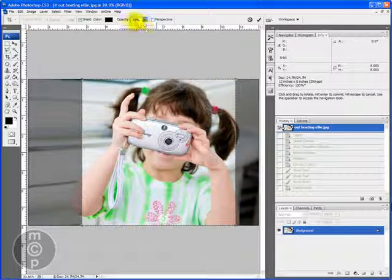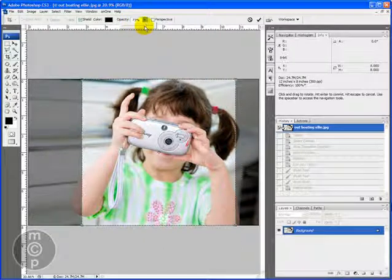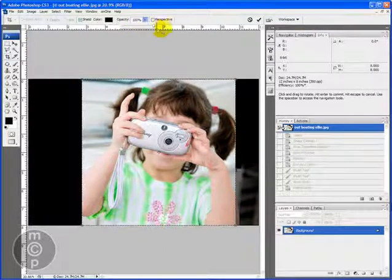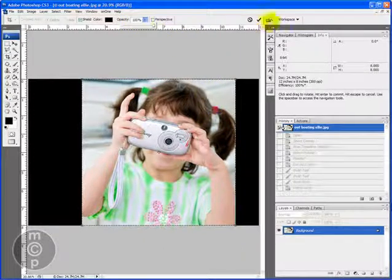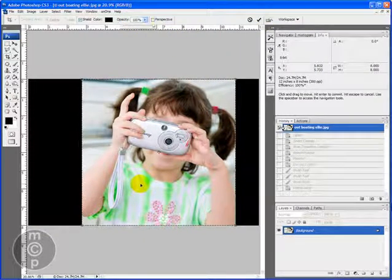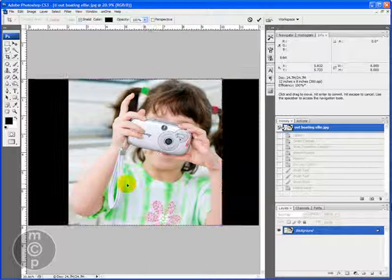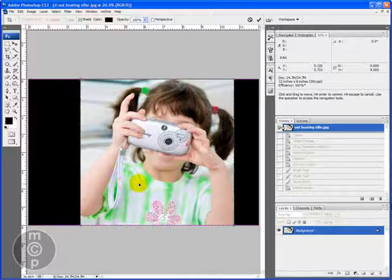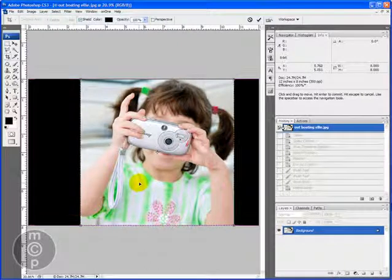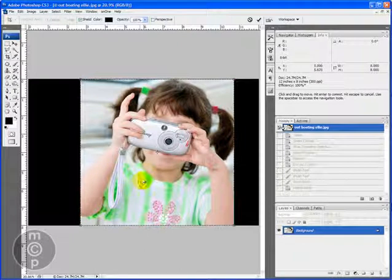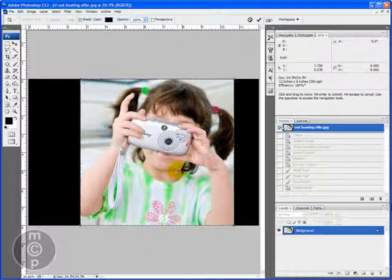I'm going to change this opacity right here up to 100%. And when I do that and slide it around, I get a true accurate representation of exactly what my crop will be.